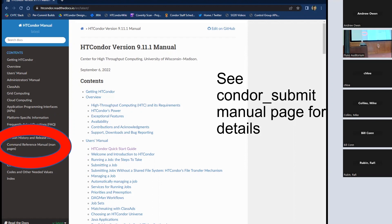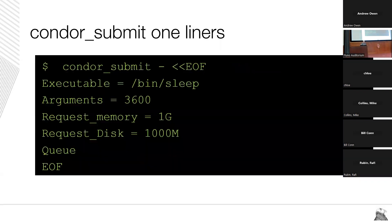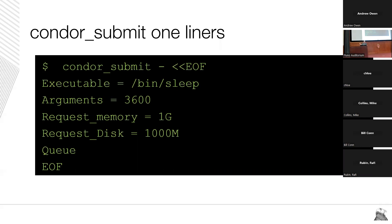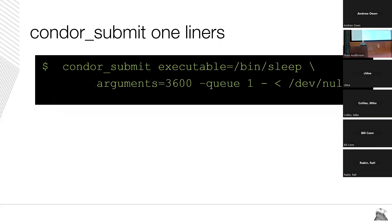There are about a million options — as TJ didn't even get to cover in 25 minutes — so look at the condor manual under the submit man page for all the options to condor_submit. A few one-liners: the condor_submit file doesn't have to come from a file — it can read from standard input, which is very handy if you're writing a condor_submit wrapper script. You don't even have to read from stdin; you can pass arguments along on the command line.